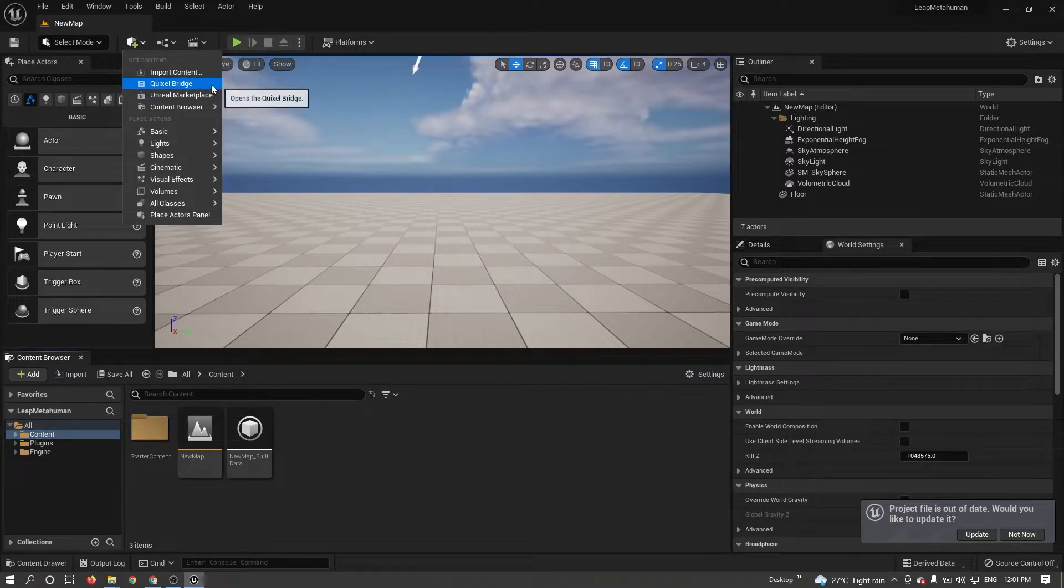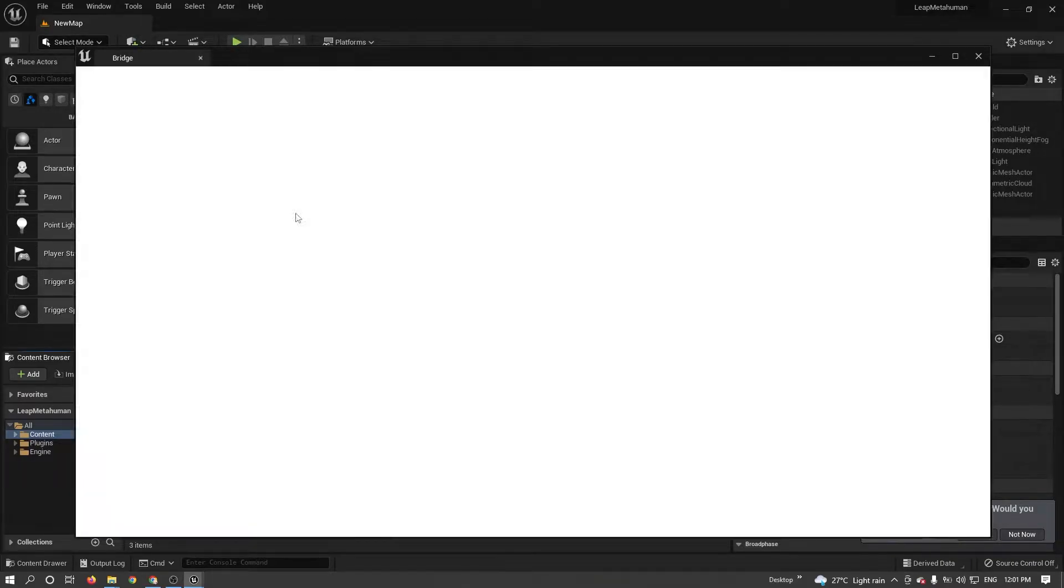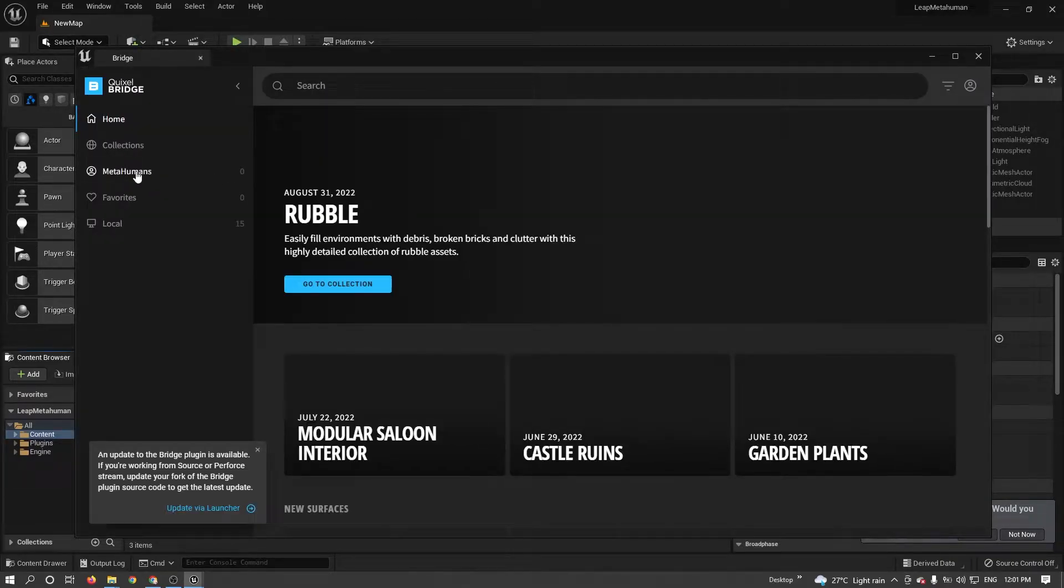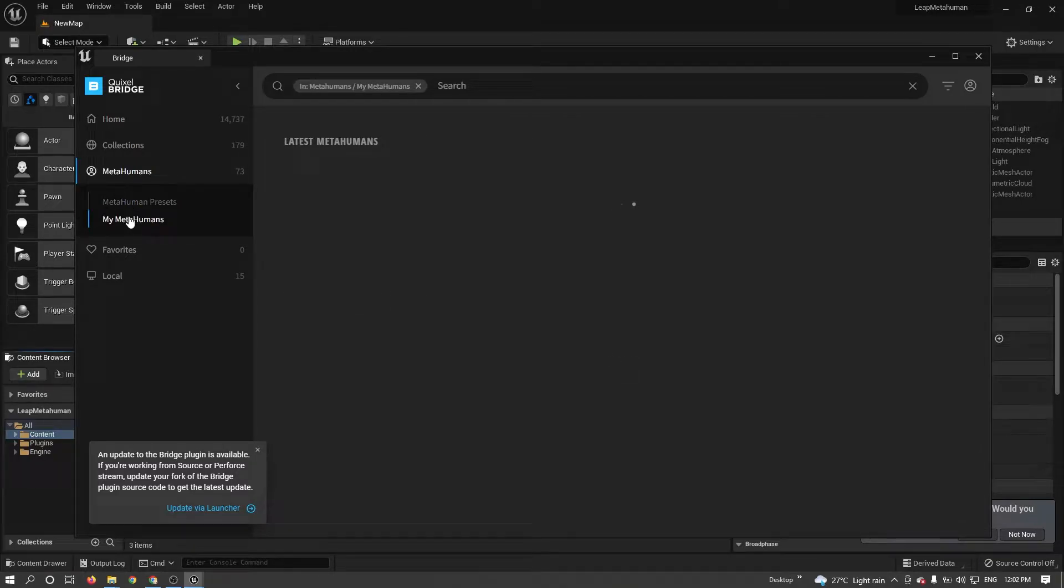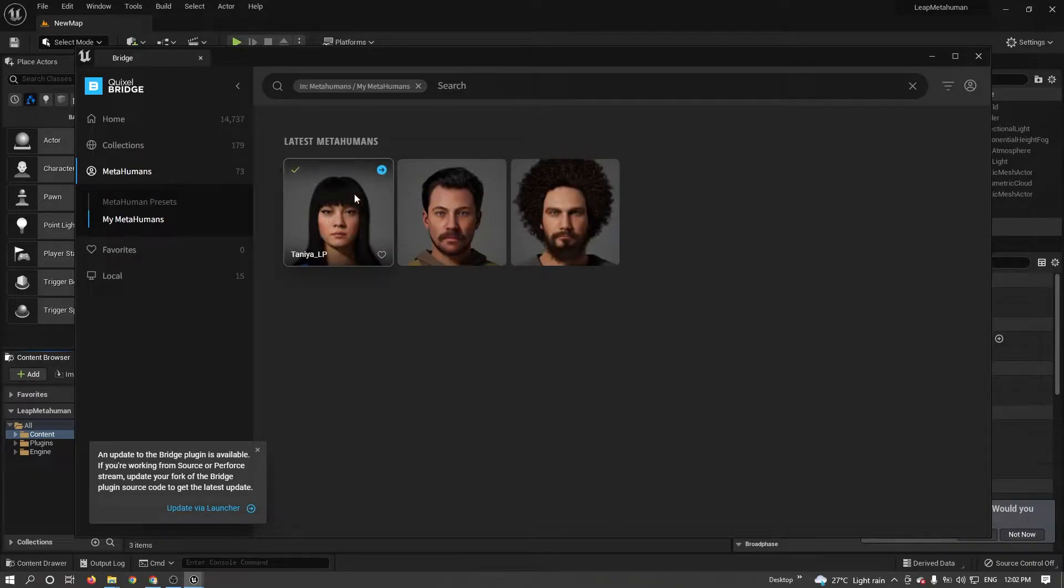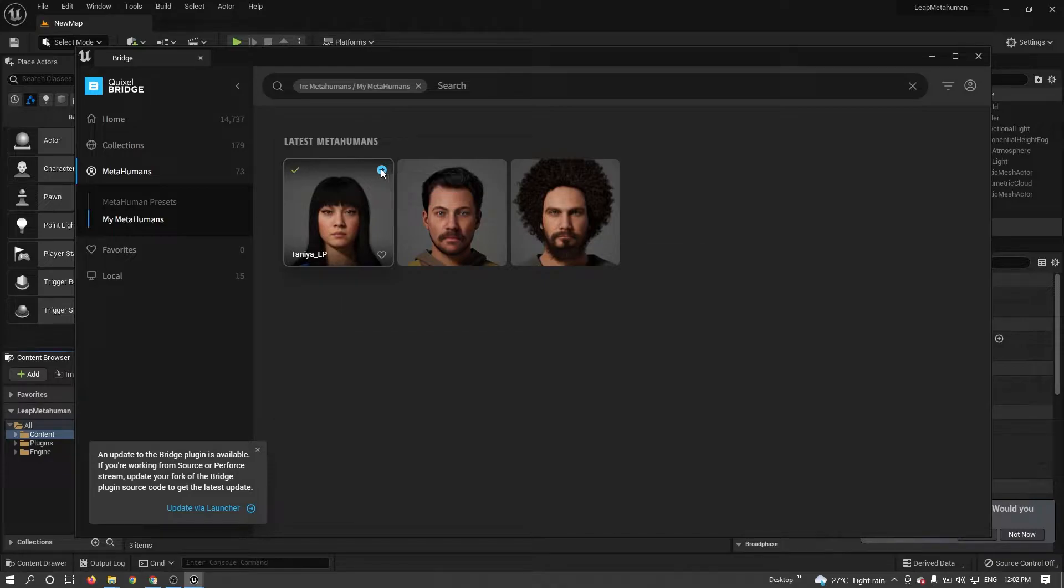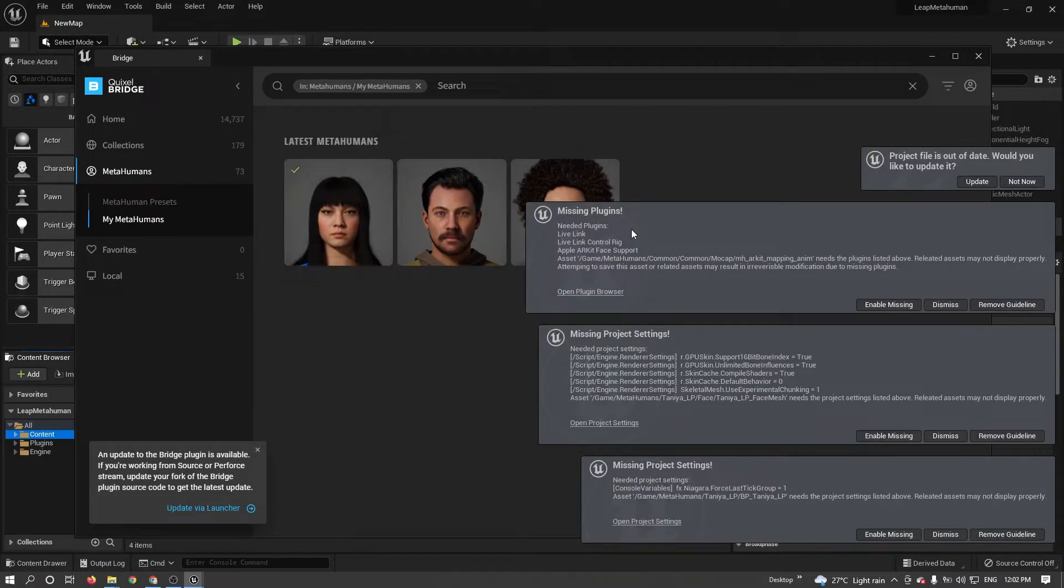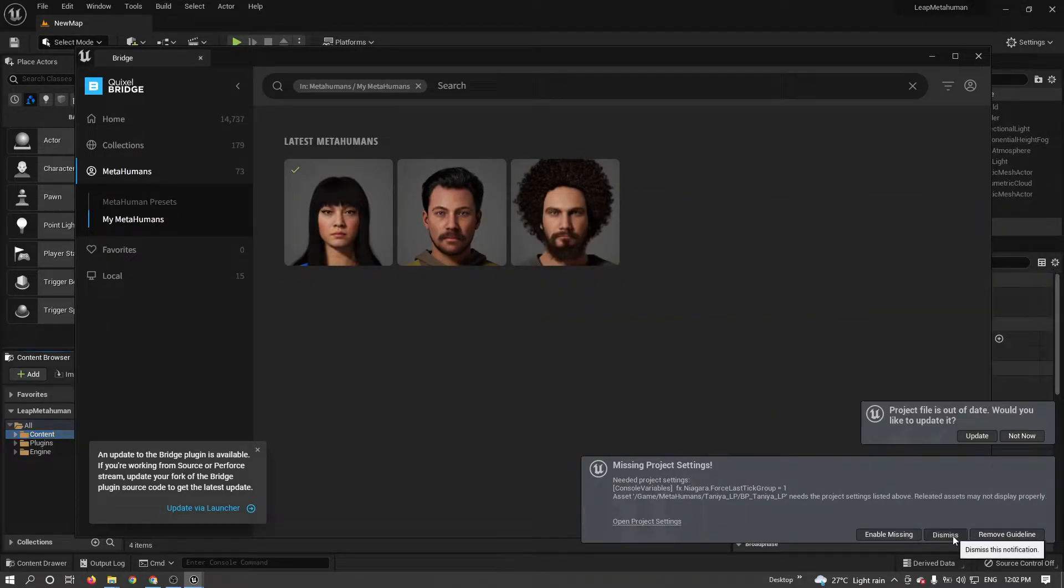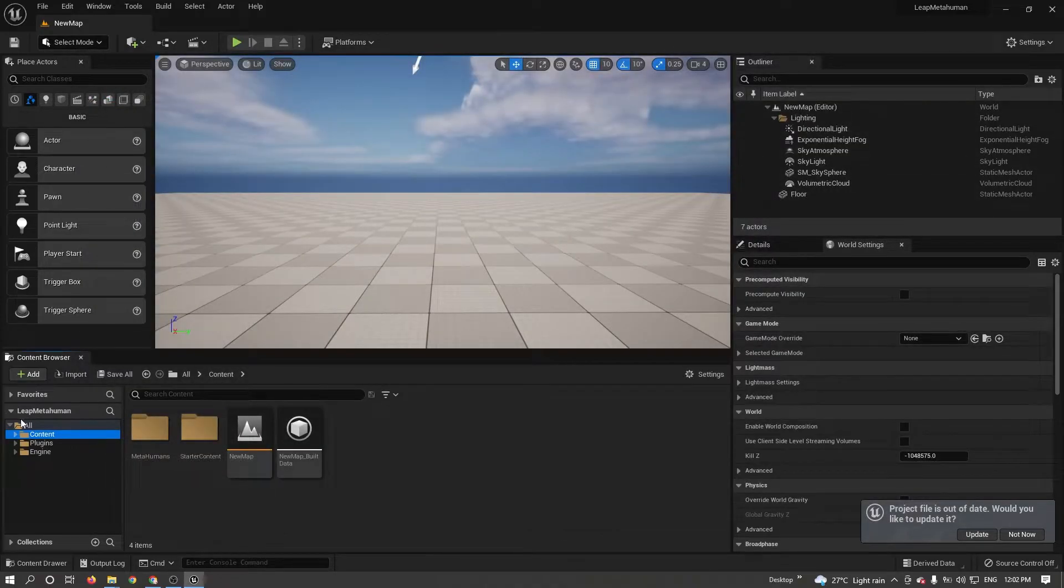Now I need to import my MetaHuman character. For that, I'm opening Bridge. From the Bridge, I'm downloading my character. I already downloaded, so I'm just importing to my project. Click on this arrow to import. Just disable all popups. Close the Bridge.